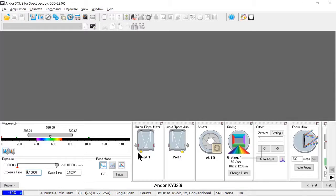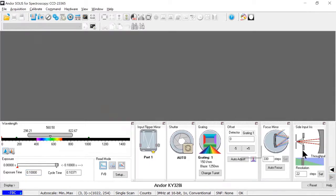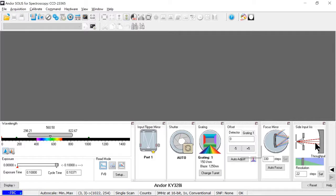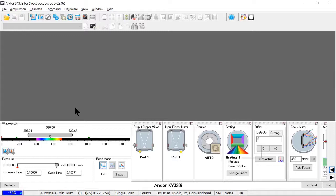I can also control all the other motorized components on the spectrometer. The output flipper mirror, the input flipper mirror, shutter, grating, focus mirror, and TrueRes iris over here. And if I had motorized slits of any sort, those would also show up in this. But I have manual slits on this model here, so I'm going to set those manually. I can control all of these things via the GUI, including exposure, wavelength, and accessories, and so on. Or I can quickly write programs in Andor BASIC, our built-in scripting language.